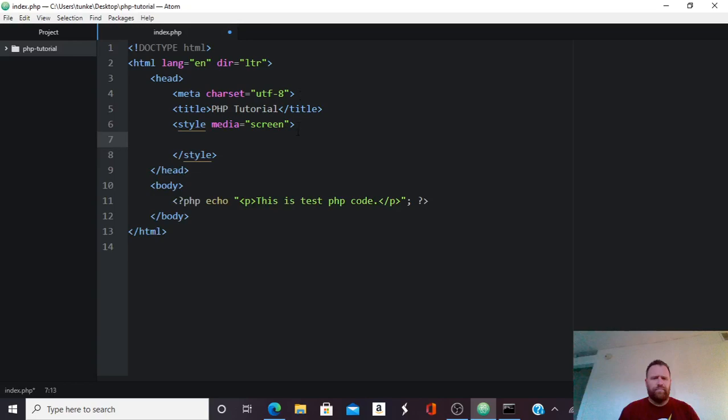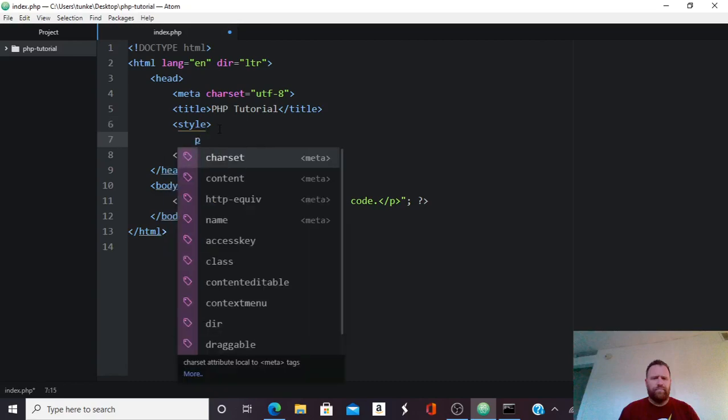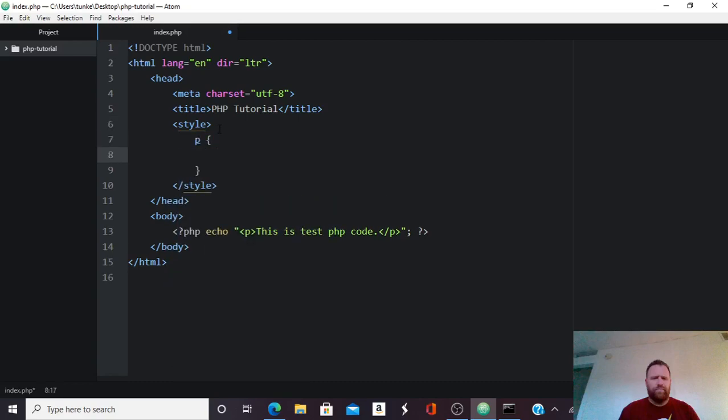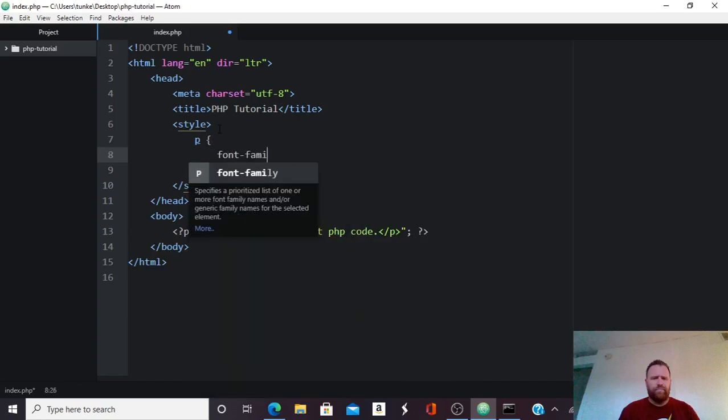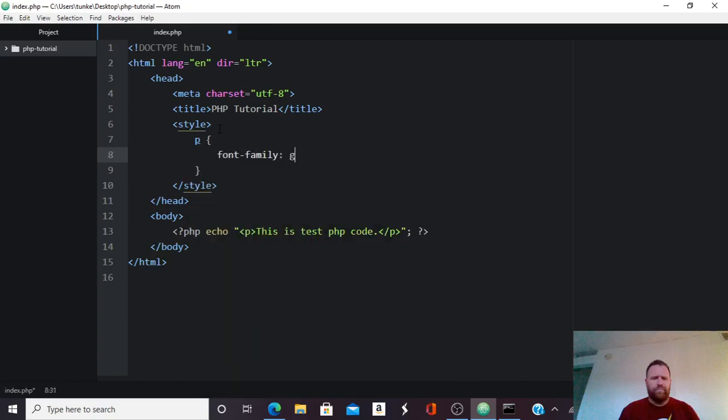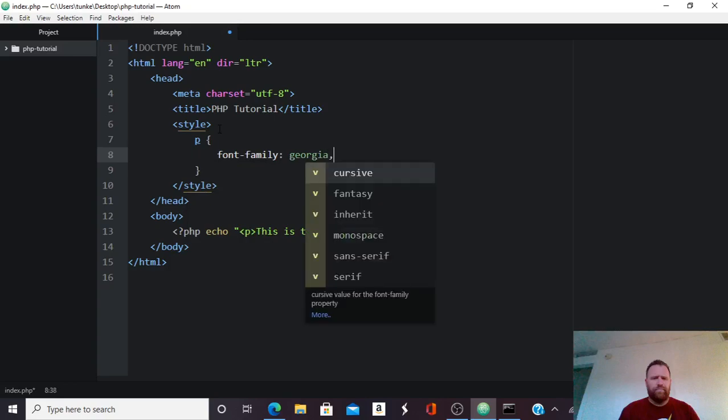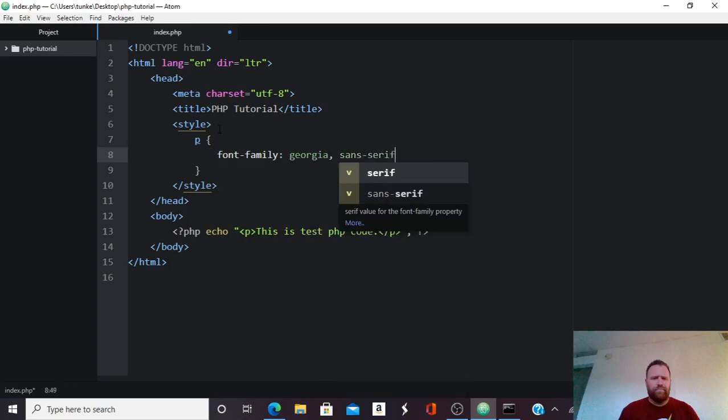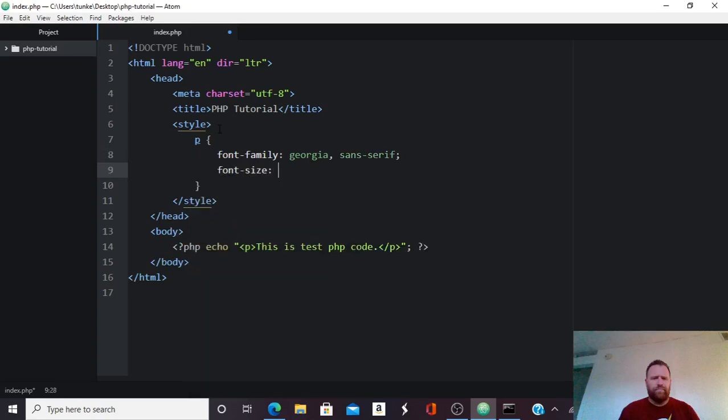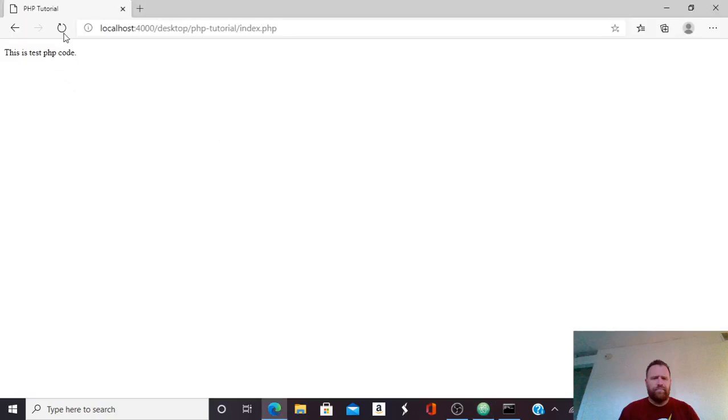And I just need a style tag. And I said P, and then a paragraph, and then I want font family to be Georgia with the backup sans, sans serif. And then the font size to be 1.2em. So now I can refresh, and because it's a paragraph, it's going to get a bit bigger and font is going to change.